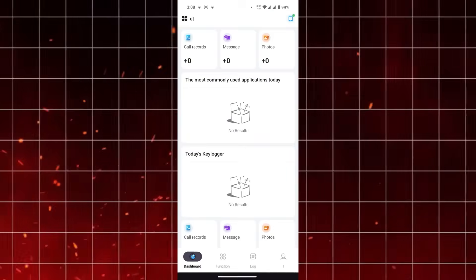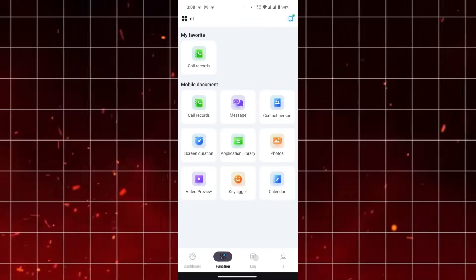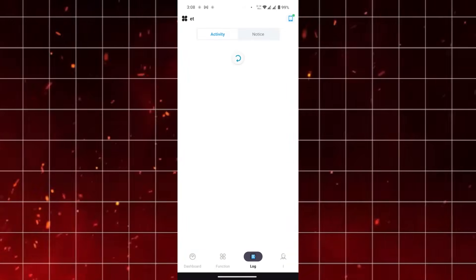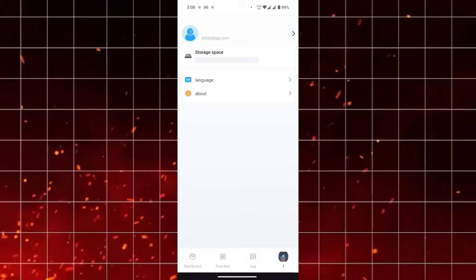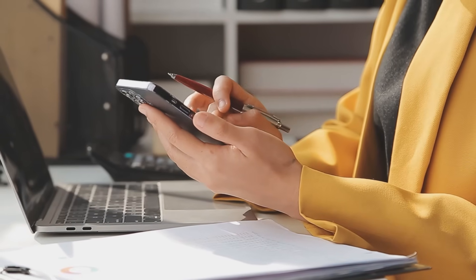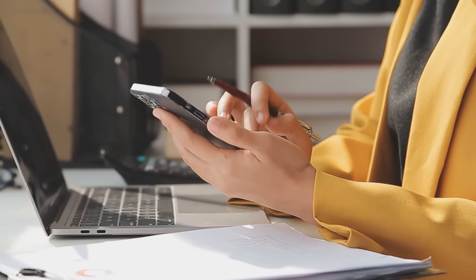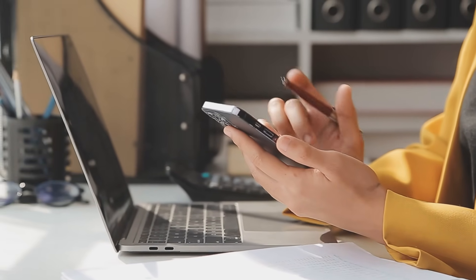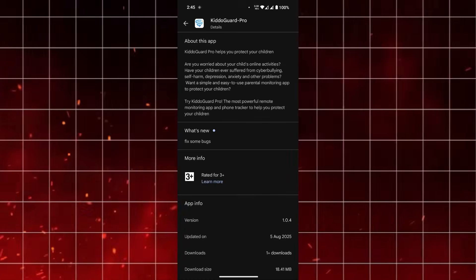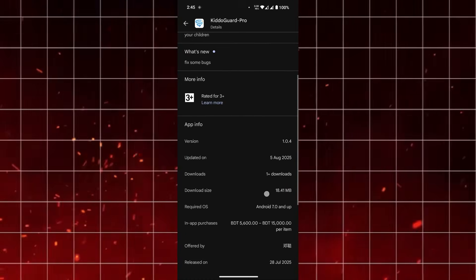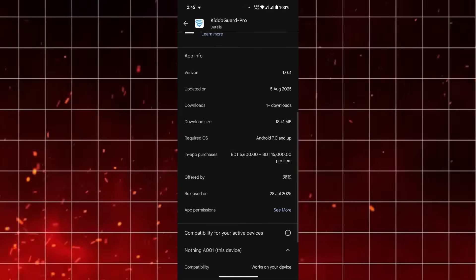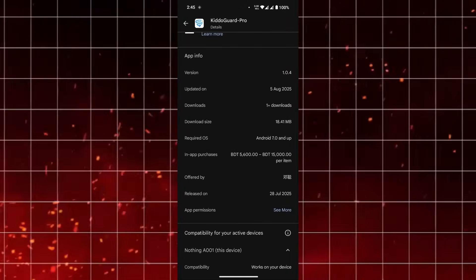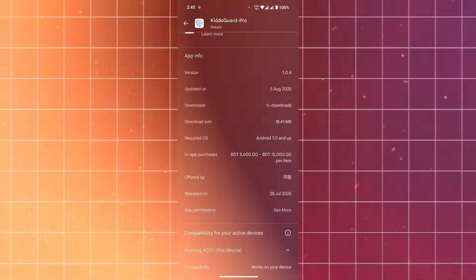Now let's look at the basics. KidoCard Pro positions itself as a most powerful remote monitoring app and phone tracker, designed to give parents a comprehensive look into their child's phone activity. It was updated recently, August 5, 2025, so it's clear that the app is being actively maintained and supported.